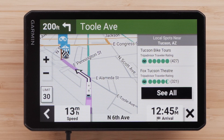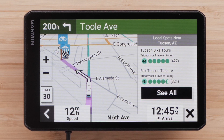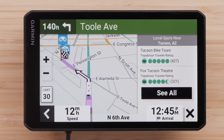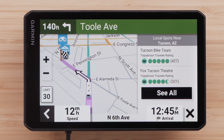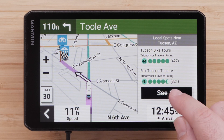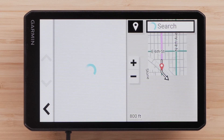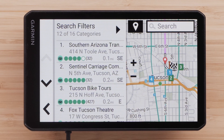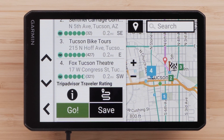As you approach your destination, you may have suggestions for local spots appear. Local Spots will display if the route is at least 12 miles long and the destination is at least 46 miles from your home address. You can save local spots for easy access. Select See All to view the full list of recommended local spots, then choose a local spot and select Save.